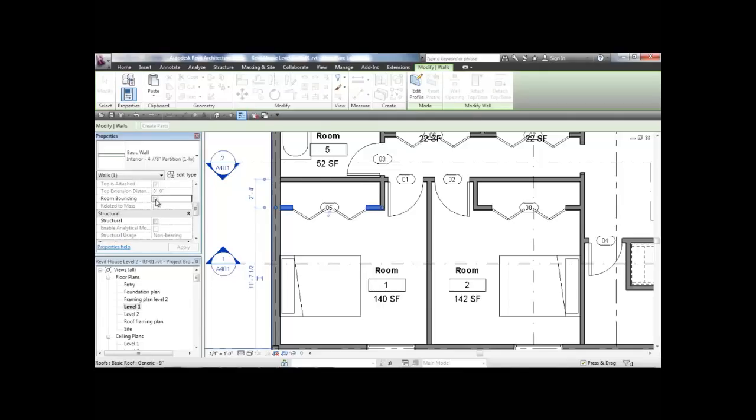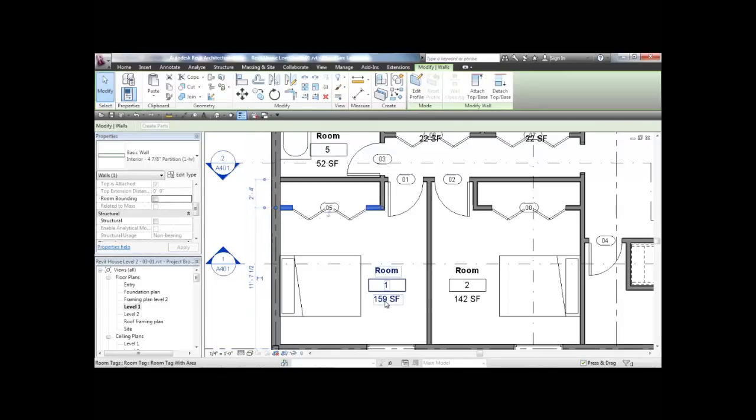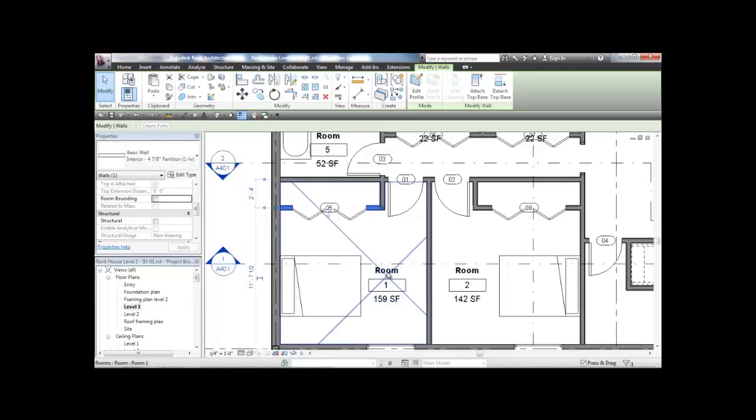And now, as you can see, the area of the room is 159 square feet. And if I select the room entity now, you can see that it goes inside the area of the closet.